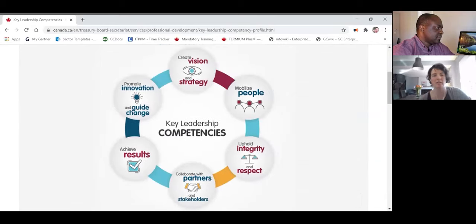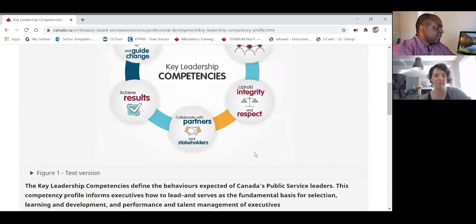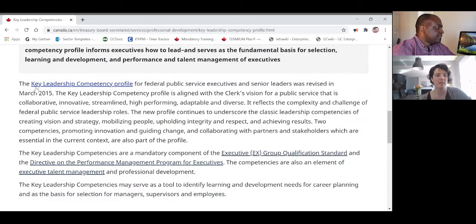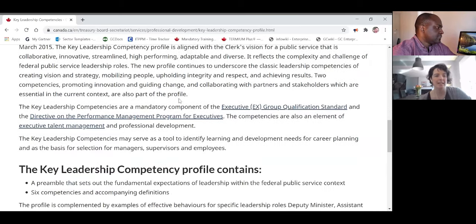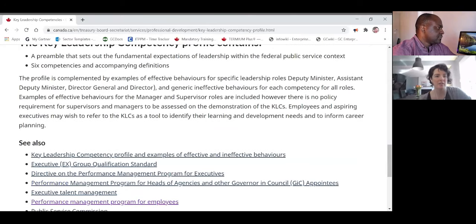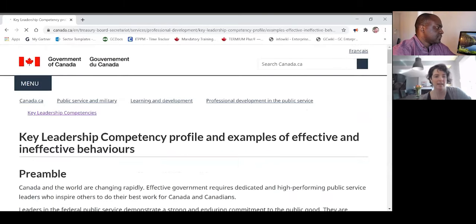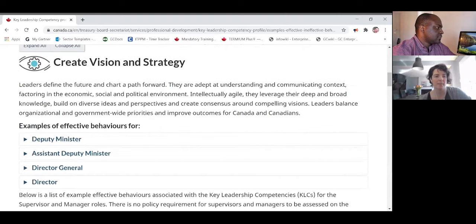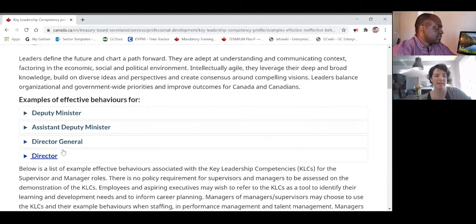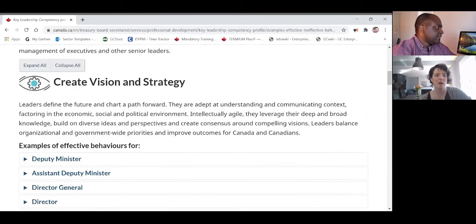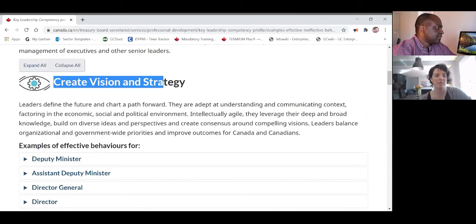Here's a core competency called 'create vision and strategy.' You might do it instinctively — you think you do — but how are you going to prove that in a conversation? TBS will actually explain it to you. There are examples for the DM level, which is a little above our pay grade, so let's navigate to the supervisor level.